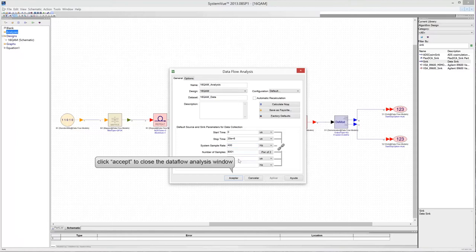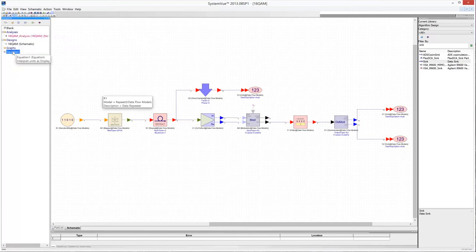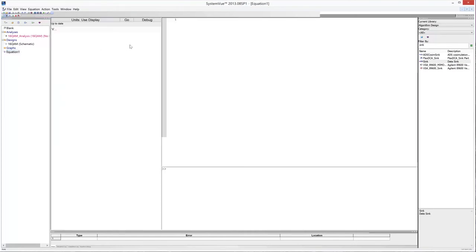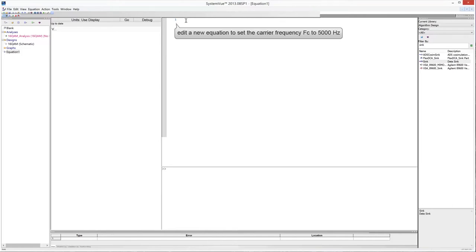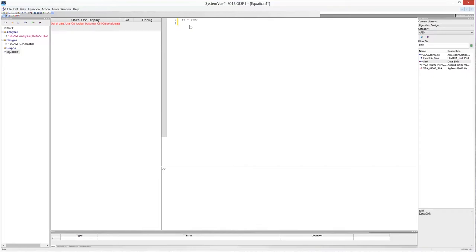Click Accept to close the data flow analysis window. Click on the equation symbol in the workspace tree to open the equation editor. You can use this feature of SystemVue to define variables and equations to make your design fully parameterized. Define a new variable called FC — this variable represents the carrier frequency. Set it to 5000 Hz, then click the Go button to update the variable space.